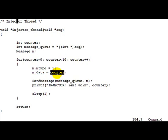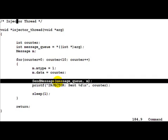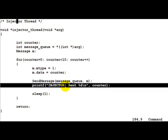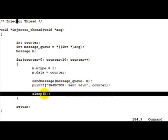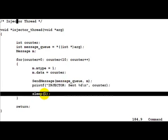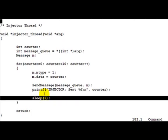So the data would be running from 0 to 9. After that we call send message with the message queue id and the message and that would hopefully send the message. Here we actually print the value which we sent into the message queue and then go ahead and sleep for a second to cause some delay.